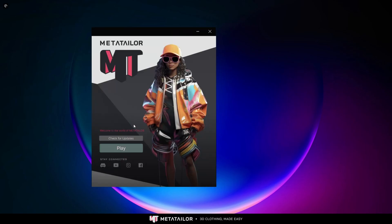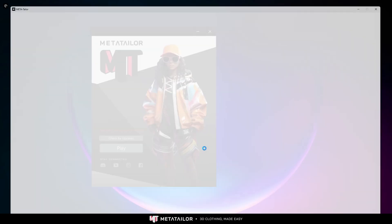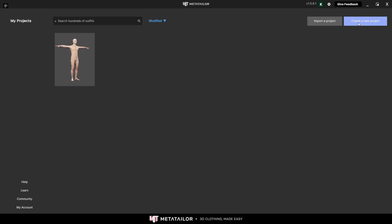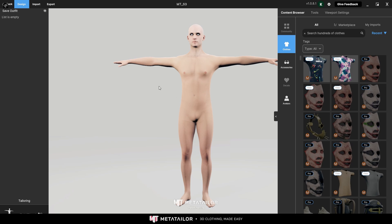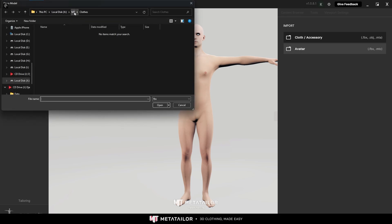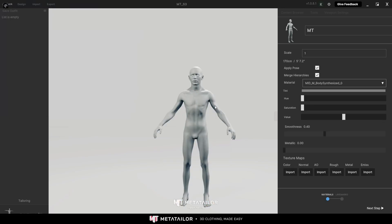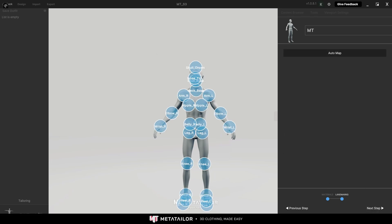Now I'm going to open Meta Tailor Up using their launcher - make sure to check for updates. Once you're ready, click on Play. Here you have Projects - you can create a new project. I'll call it 'empty style 3d'. Confirm. Now I'm going to import my MetaHuman character which I exported recently. Go to Import Avatar, navigate to the 'empty avatars' folder, choose my MetaHuman character. We don't really need the textures so I'll just click Next Step. Don't worry about the markers.